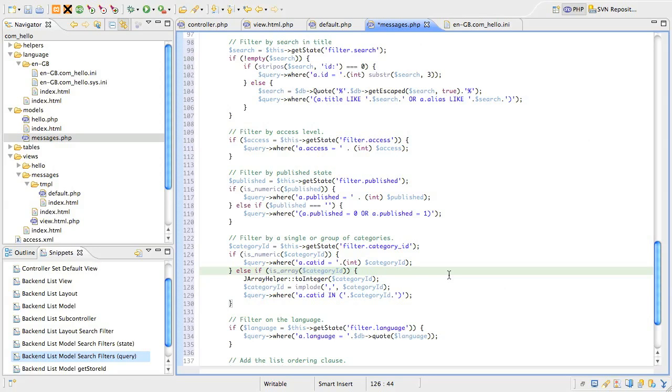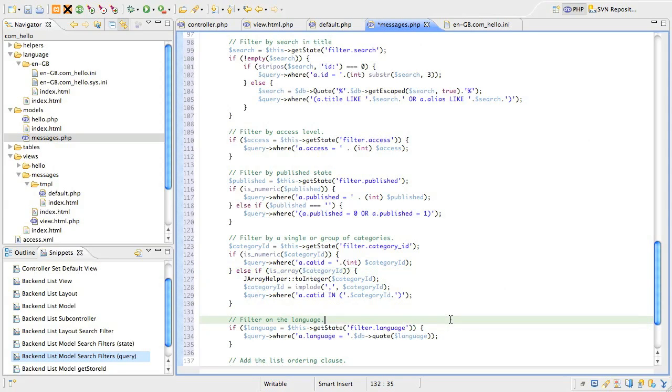The last filter looks at the language filter. If that is set, we add another condition and notice that we only use the quote method this time. Because we aren't using the like keyword in the query, there's no need for the special treatment like we used for the search text.